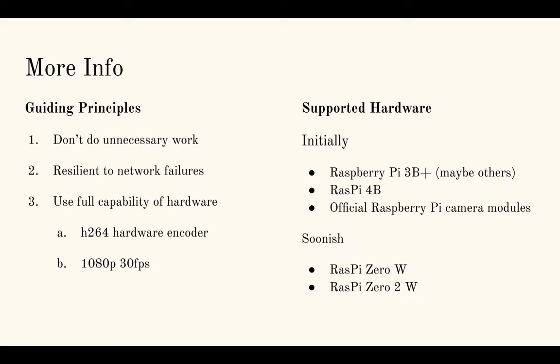Initially the supported hardware will be Raspberry Pi 3B Pluses and 4Bs. I have one of each of those. I guess there are other models in the 3 line, but I have not tested those. And starting with, I just want to use the official Raspberry Pi camera modules, because I know exactly what the resolutions are and the capabilities.